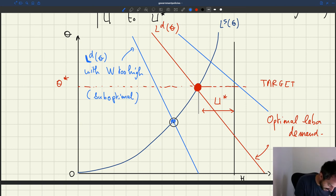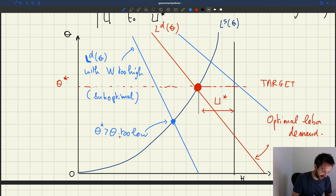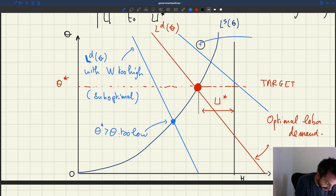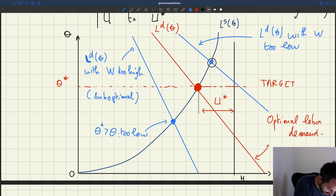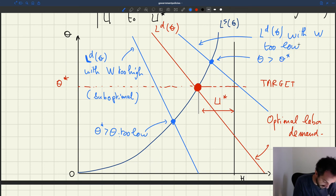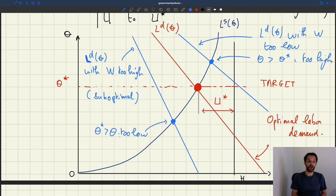When the minimum wage is too high, you can see the equilibrium tightness is too low compared to Theta star — Theta star is greater than Theta. Conversely, with a minimum wage W that's too low, the labour demand is too stimulated and in equilibrium Theta is actually greater than Theta star — the economy is too stimulated. So the minimum wage can be too high or too low depending on how far you are from Theta star.